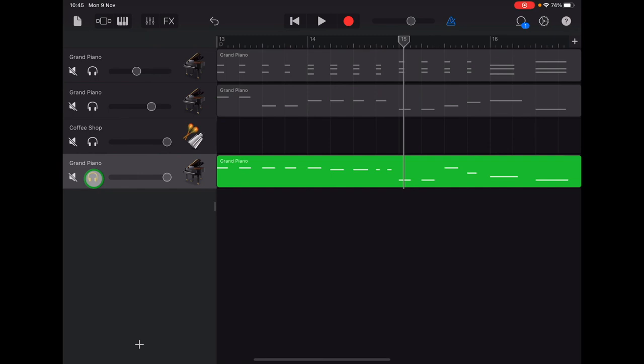Once you've finished recording, come in and turn those headphones off because we don't need to do any more recording along to other tracks. The rest of our project is going to be copying and pasting, so we'll do that in the next video. Well done.